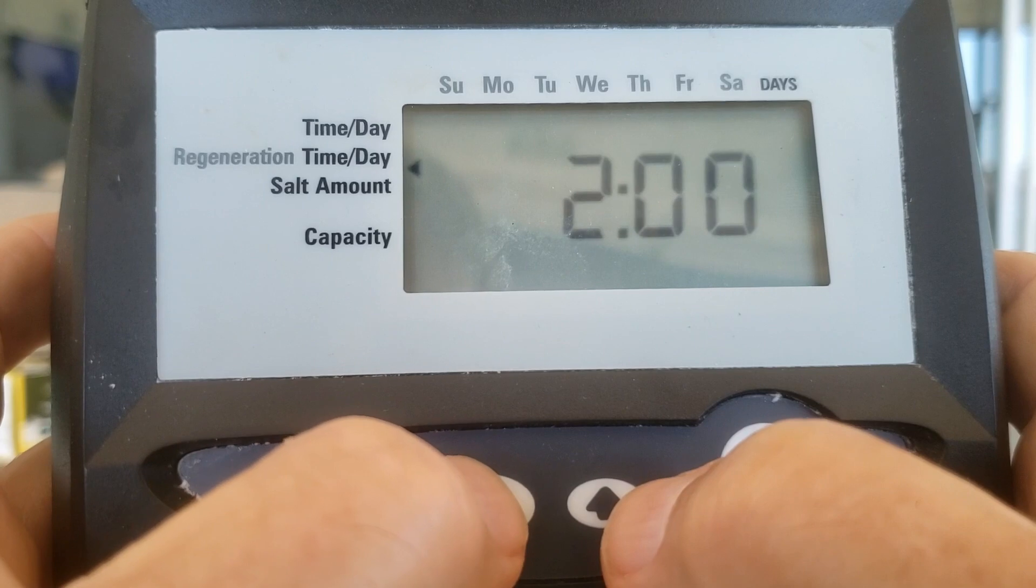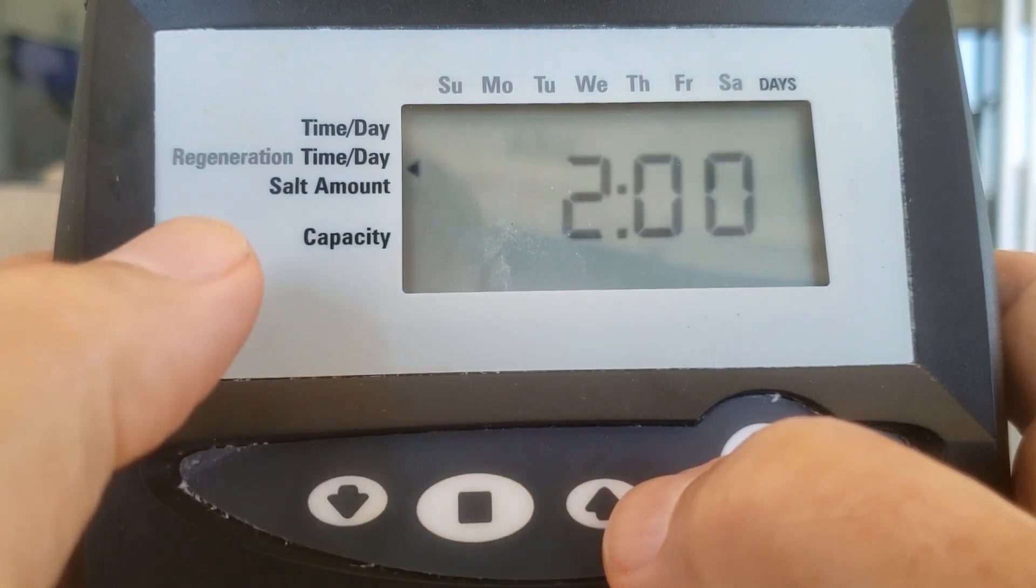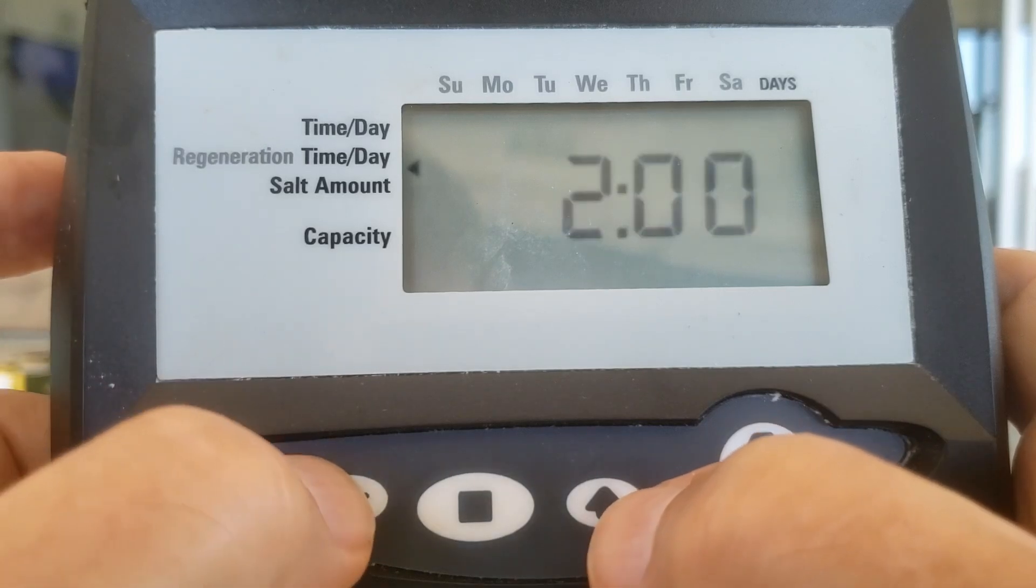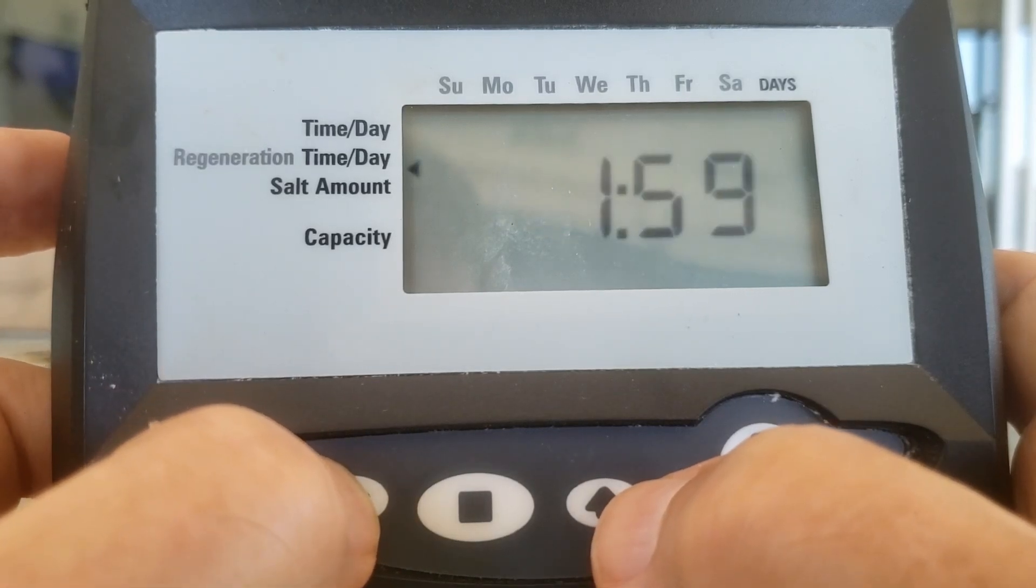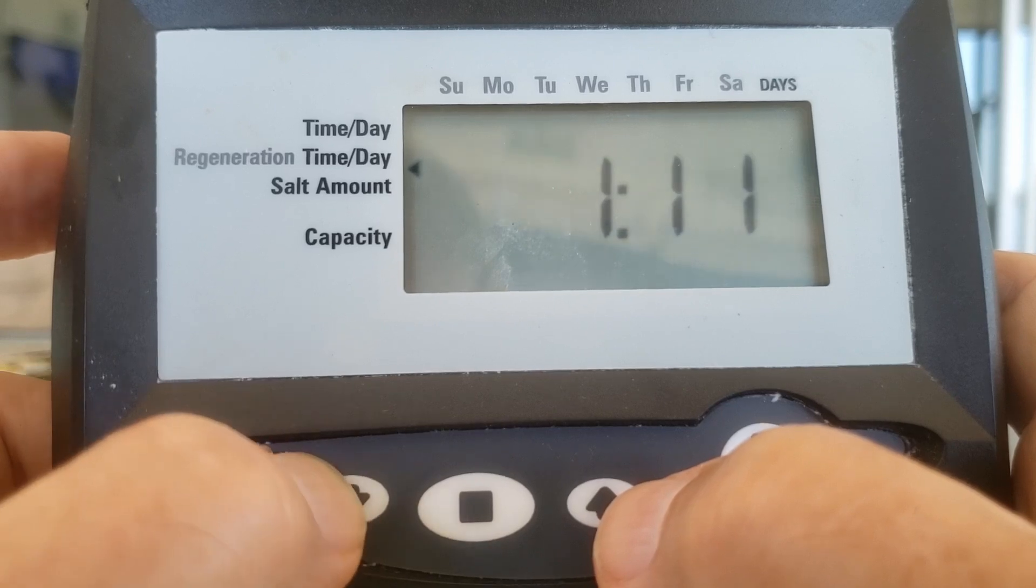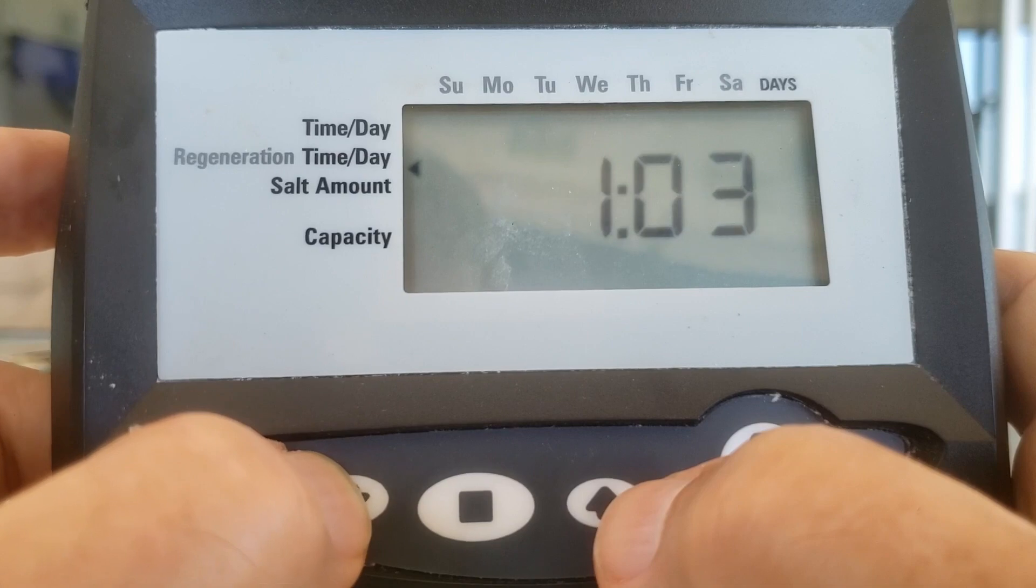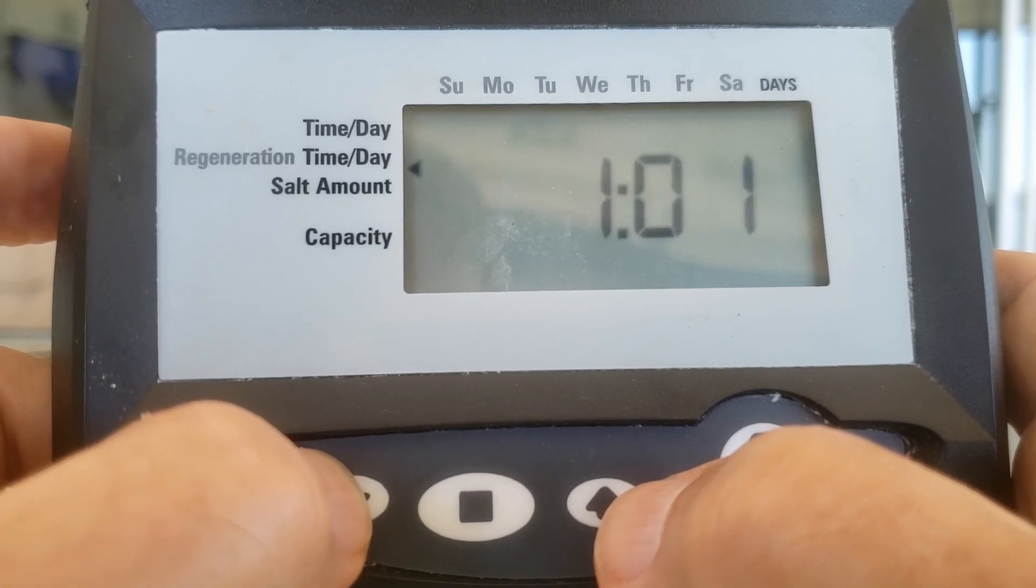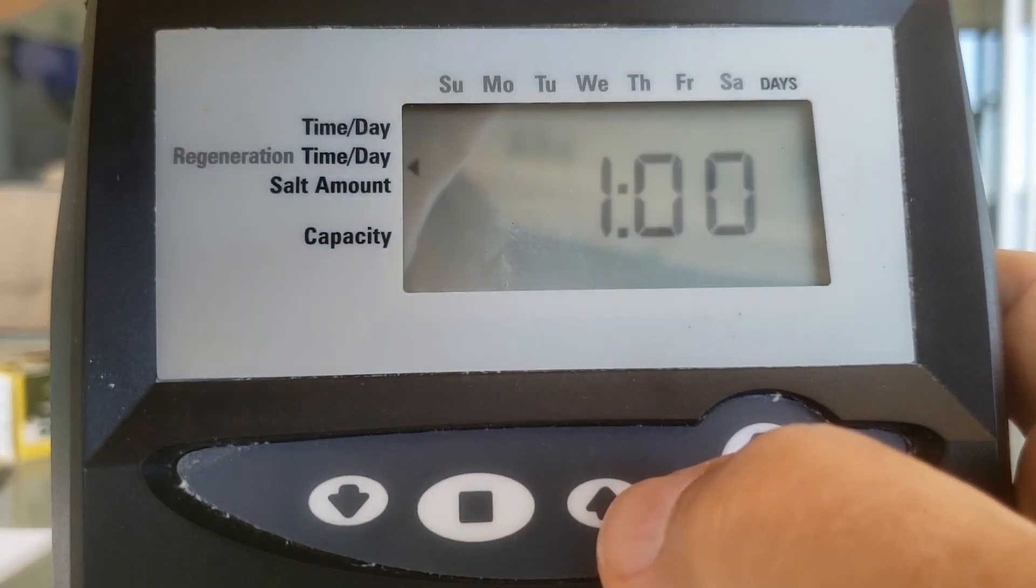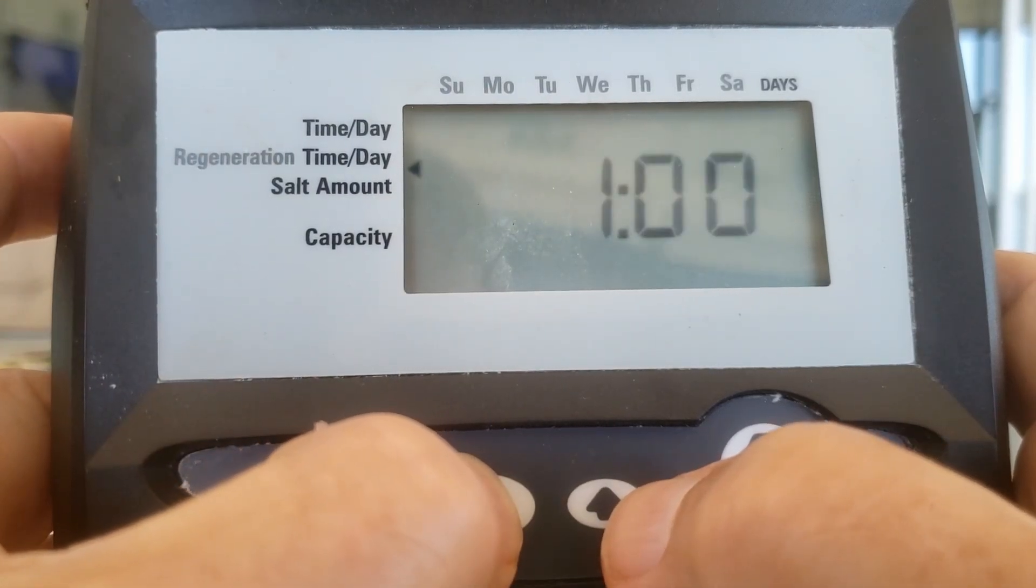I don't think so. Let's hold the square down real quick, or just press it. Two o'clock. I want this to regenerate at one. Now note that there's no PM indication, so this is 1 AM. Hitting the square locks it in.